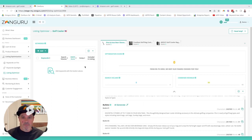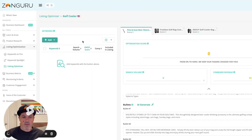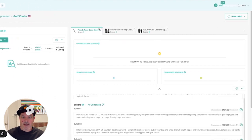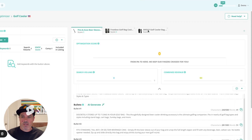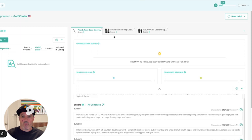All right. We are inside of our listing optimization tool. I've chosen a product idea, Golf Cooler. And what I've done on the right-hand side is I've added three of the best listings on page one. So Pins and Aces, Frostbox, and Golf Cooler Bag. These are the listings that are highest ranked organically or getting the most clicks and conversions from brand analytics. So I've added three. You can add up to eight. But we'd like to see how we compare against the top listings on page one.